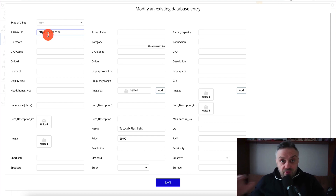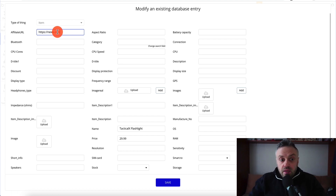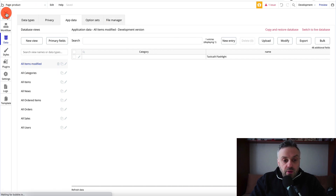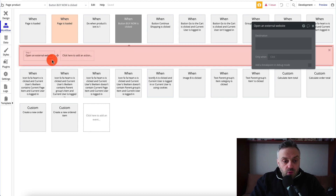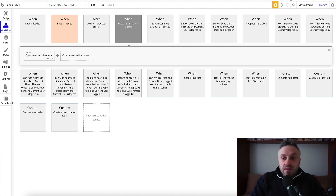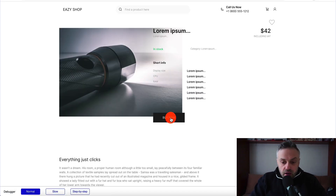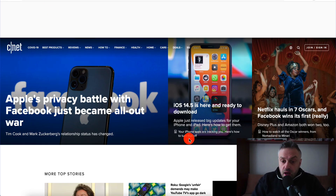Go back to app data, find the affiliate URL field for your flashlight item, and paste in your affiliate link. I'll use news.com as a sample. Then go back to the design, click 'Buy Now', start edit workflow, select 'open an external website', click 'insert dynamic data', choose 'parent group's item', and select 'affiliate url'. Now when a visitor clicks Buy Now they're redirected to the affiliate link. I tested this and it correctly redirects to news.com.